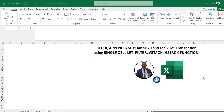Hello and welcome to this advanced Excel video. In this video I'm going to show how we can leverage the LET, FILTER, VSTACK, and HSTACK functions in a single cell array operation to filter, append, and sum all the transactions for the month of January 2020 and January 2021.